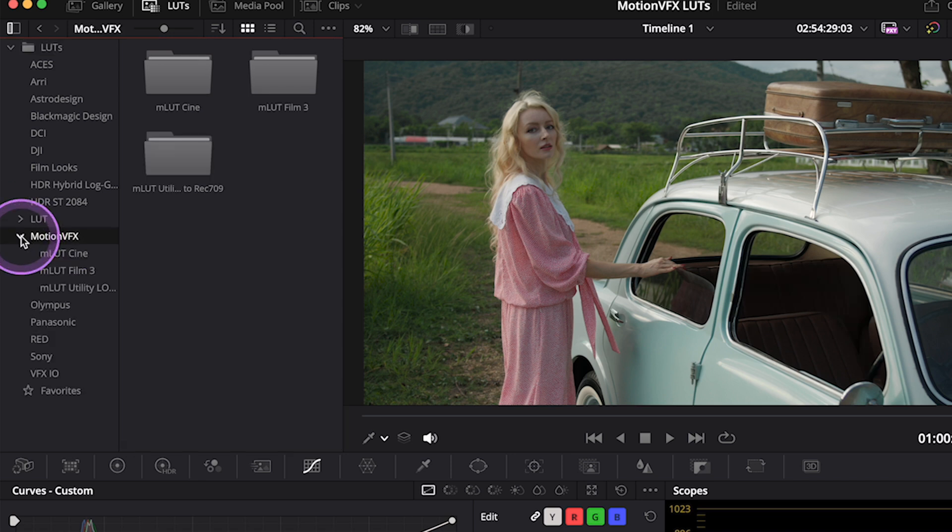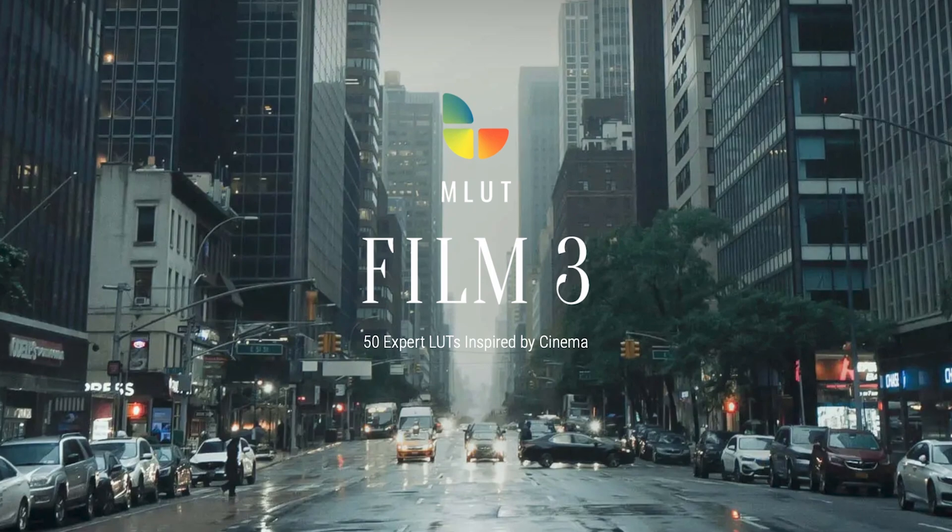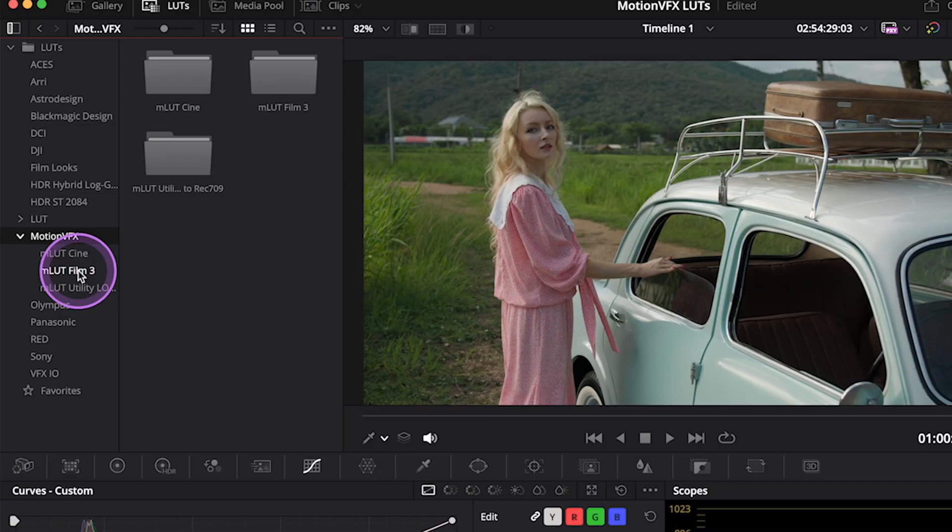And today I want to show you M LUTs Cine and M LUTs Film Free. These are creative LUTs inspired by cinema, and they are designed for both LOG and Rec.709 footage, so it gives you a lot of flexibility.